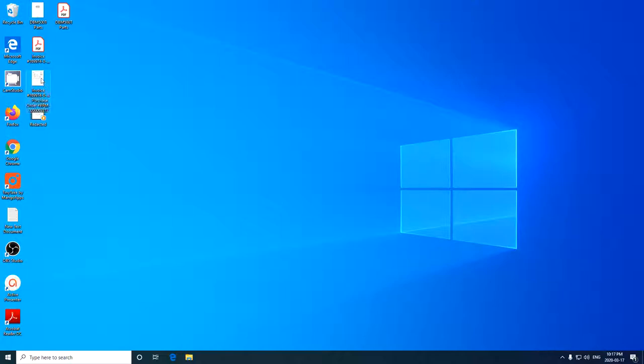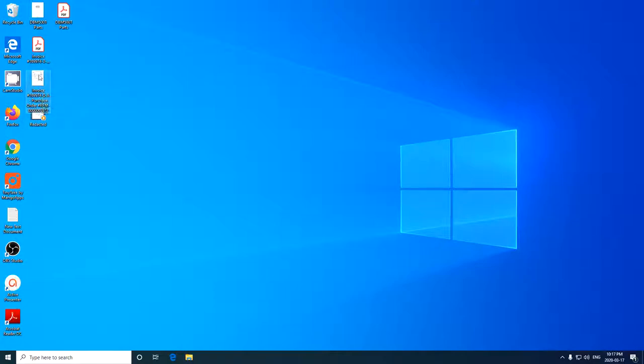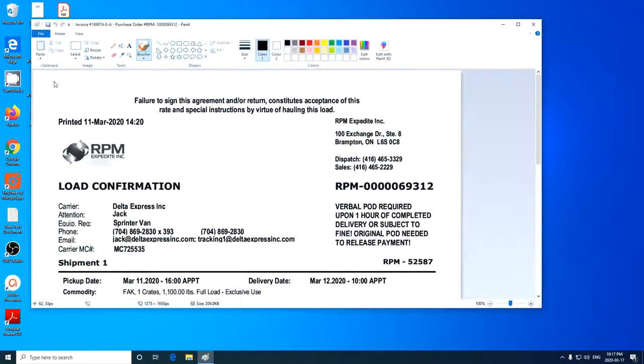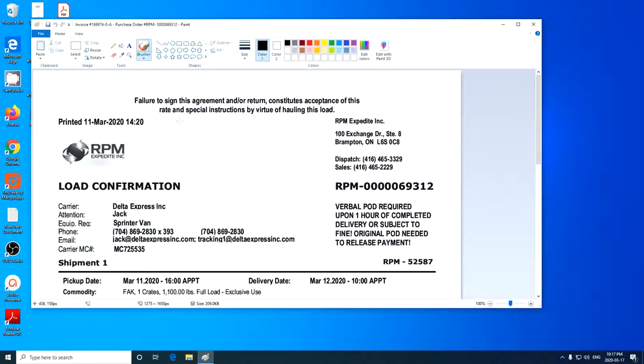So here's my invoice, the TIFF file that I created. You can see the file type of the TIFF file. So I'm going to right-click on that file, and I'm going to click Edit. And this is going to open up in Microsoft Paint, or Paint 3D, depending on which version of Windows you have. You're all on Windows 10, so it'll be Paint 3D.